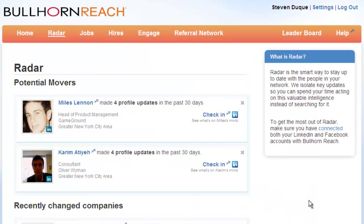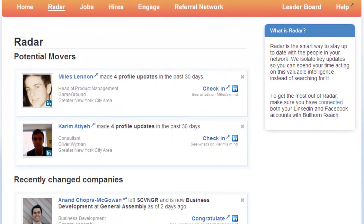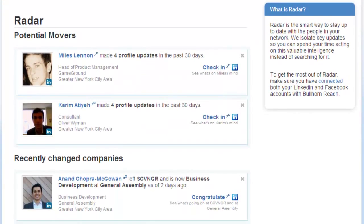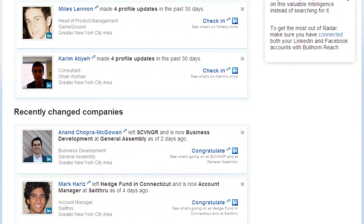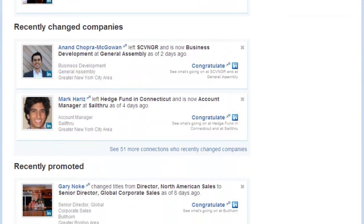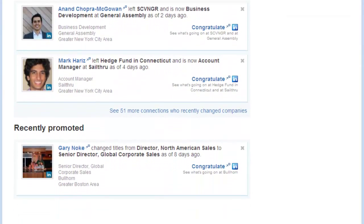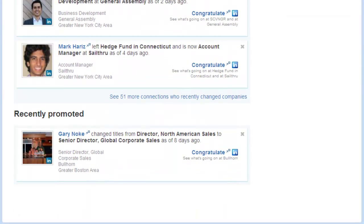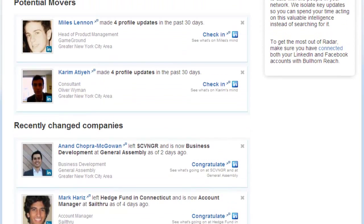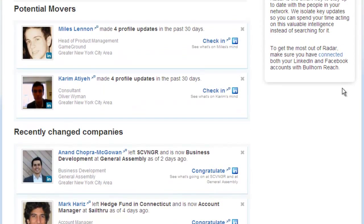Separately, using our patent-pending algorithm, we analyze your connections' behavioral patterns on social media to identify people who may be looking for a job, in addition to those who have just changed companies or received a promotion. You can use Radar as your personal assistant in telling you whom among your connections you should be engaging, and where you should be looking for relevant recruiting opportunities.